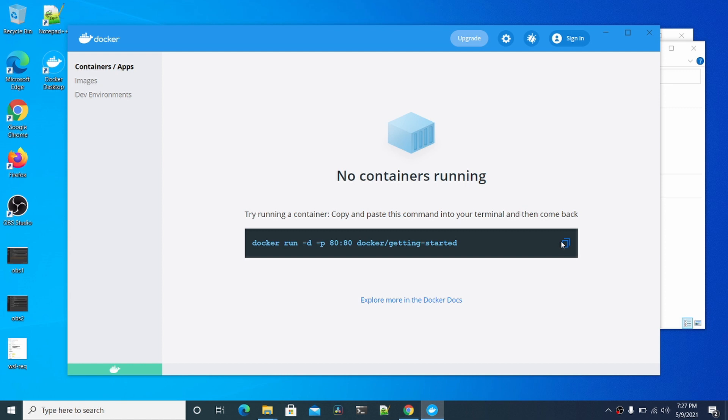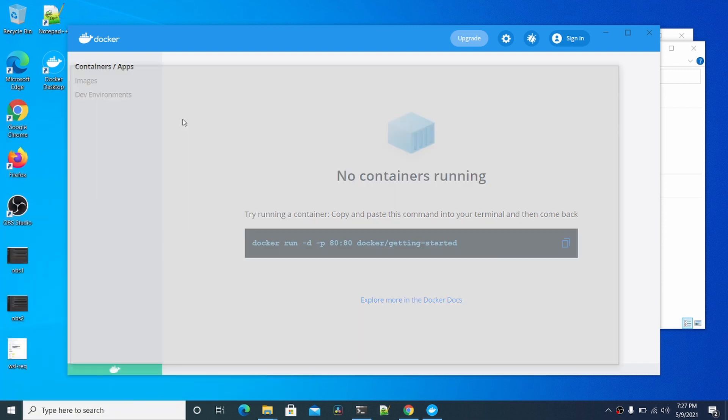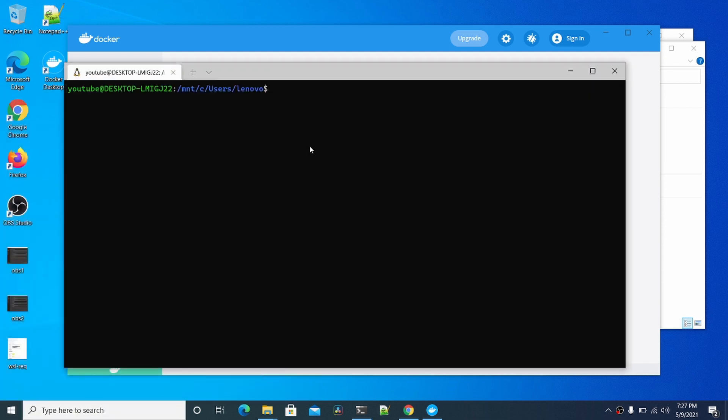You can click that and it should bring up the Docker GUI here. It'll show you how to start your first container. Let's try to run this.